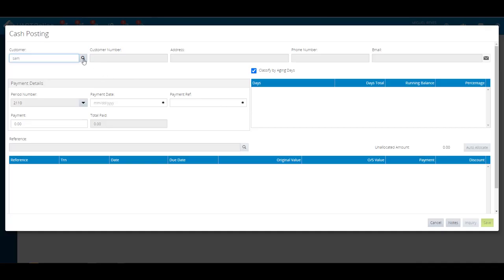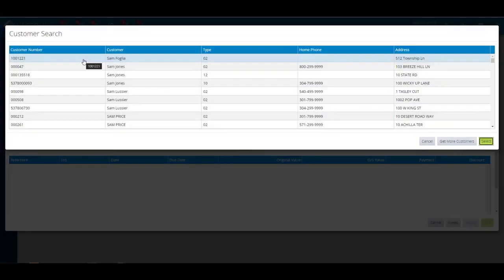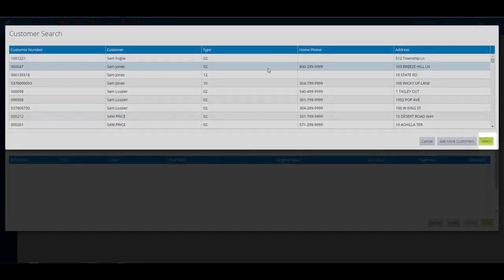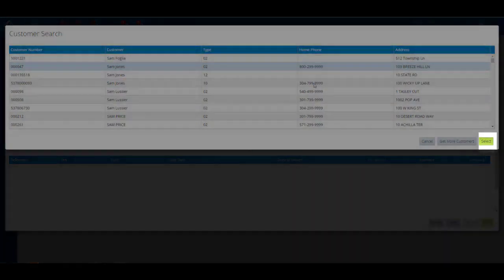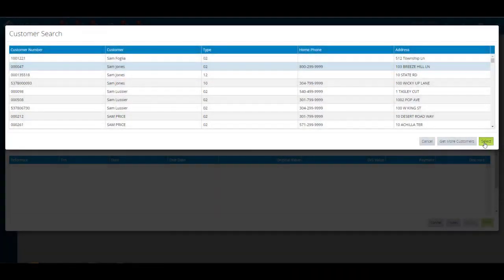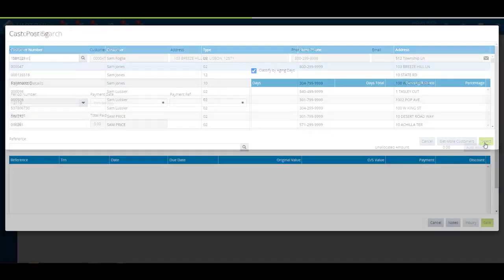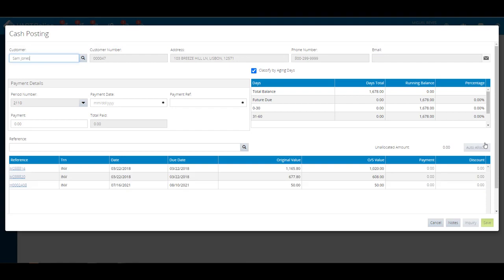Choose how the outstanding account information will display. Classify by aging days will display the outstanding balance by the number of aging days, or classify by period. The grid will display each period the customer has an overdue balance.